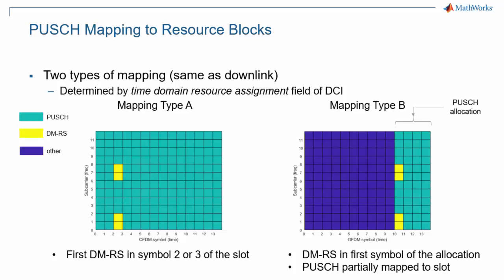This concludes this episode of the 5G Explained video series on uplink data transmission.